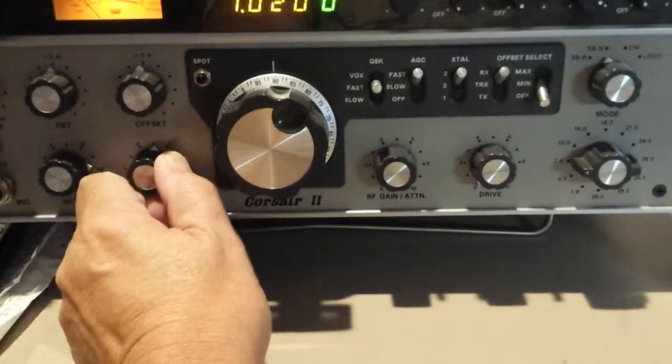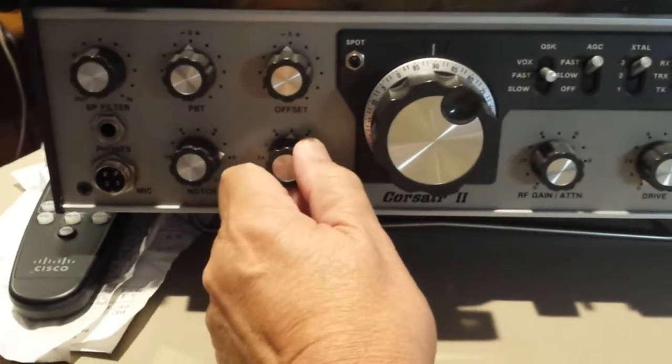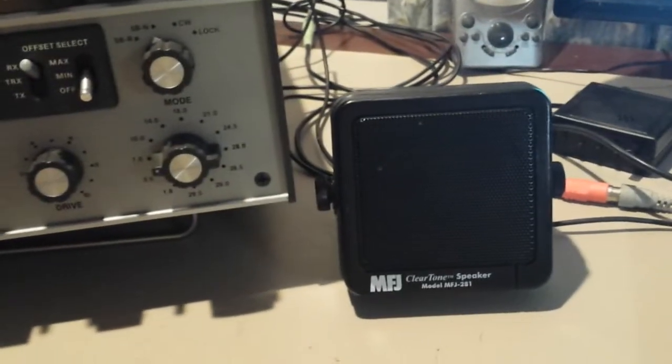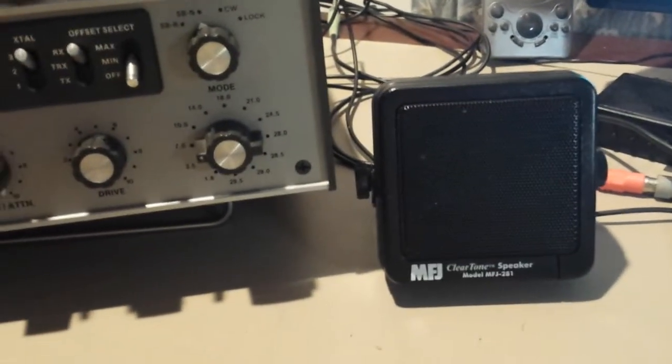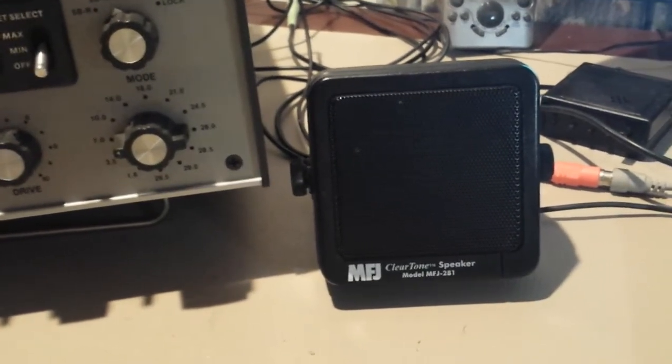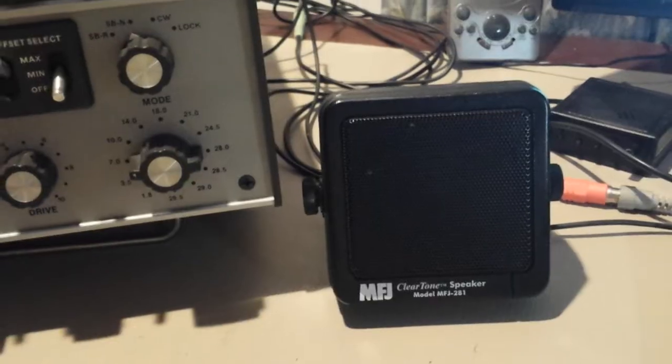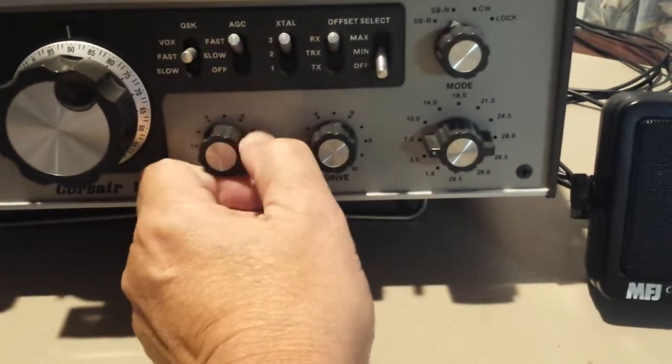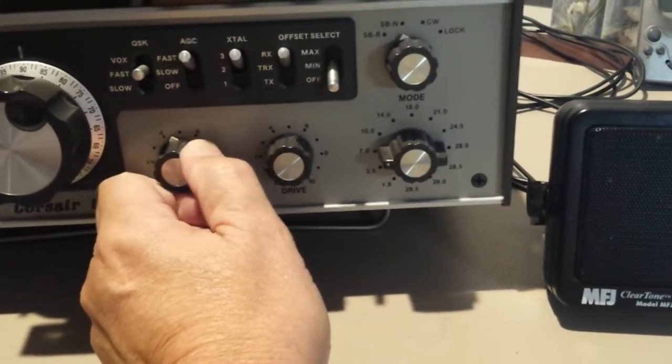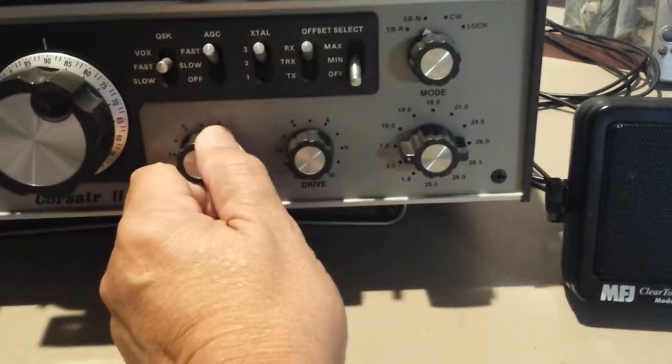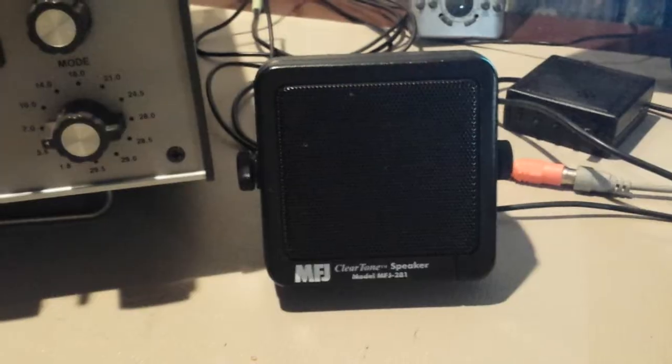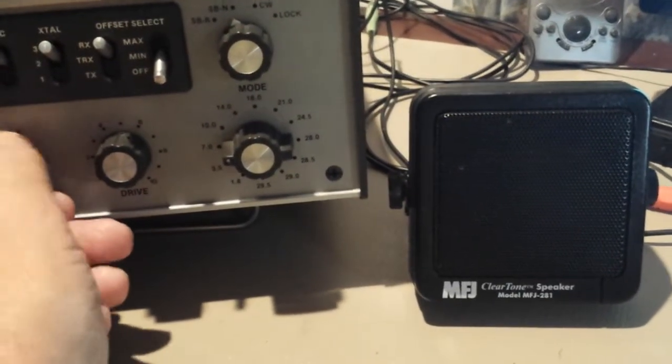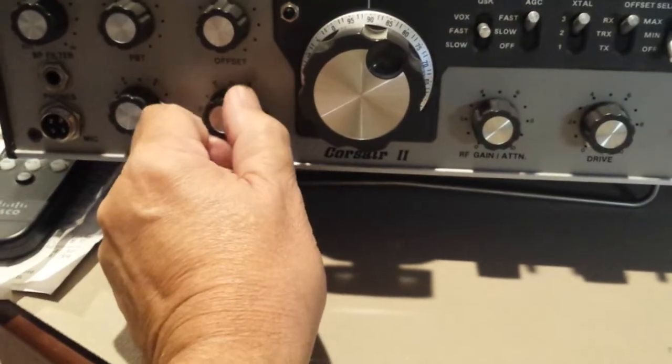This is mid-scale right here. That would be ear blasting volume, the MFJ 281 speaker and there's our residual receiver noise. We can decrease the RF gain control and the amount of noise decreases until we get down to zero and we have virtually nothing. Turn the gain back up. Turn the volume up full blast.